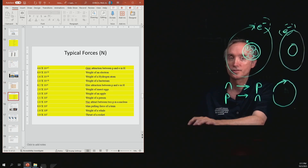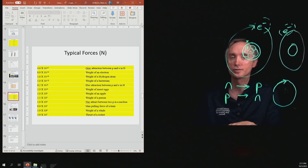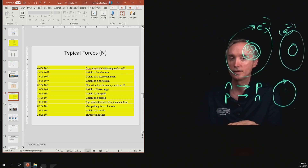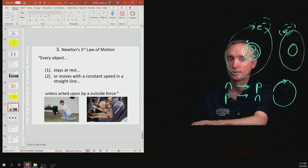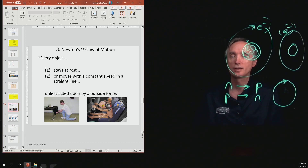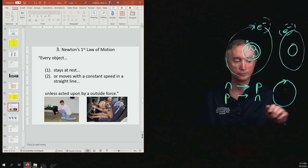Here are some typical forces, showing how large or small these forces can be. All right, let's take a break, and when we come back we will talk about Newton's first law of motion.